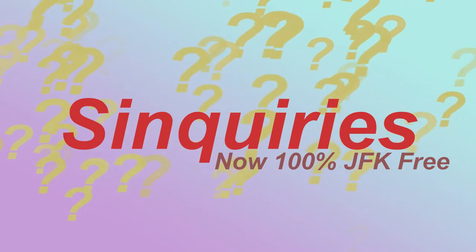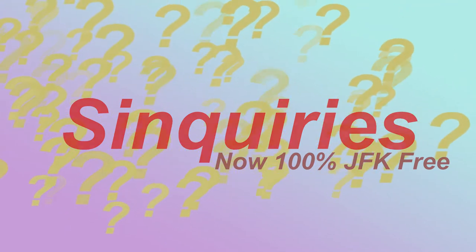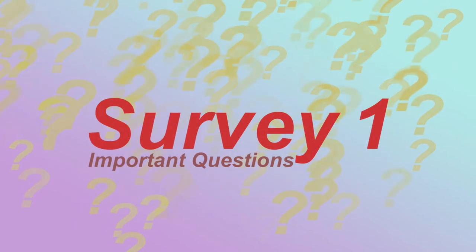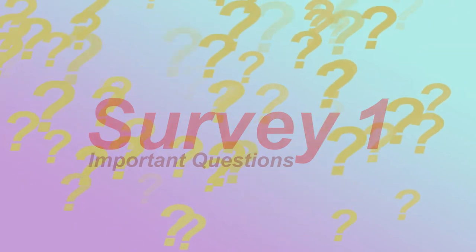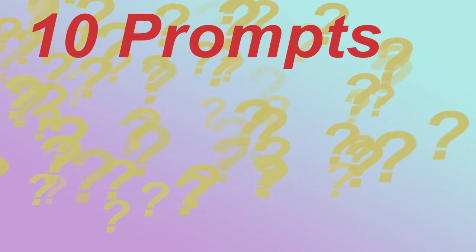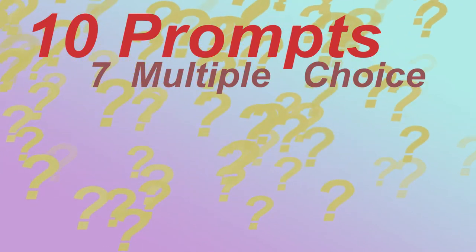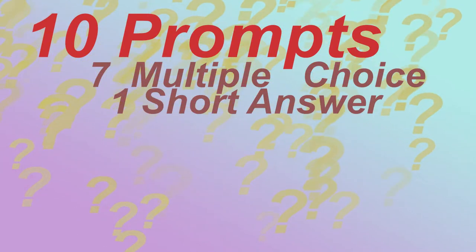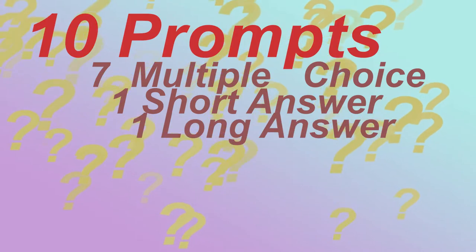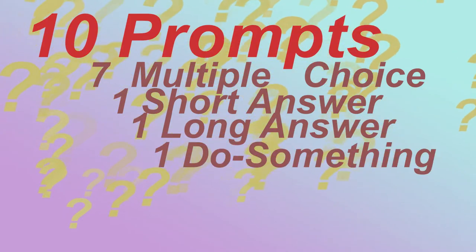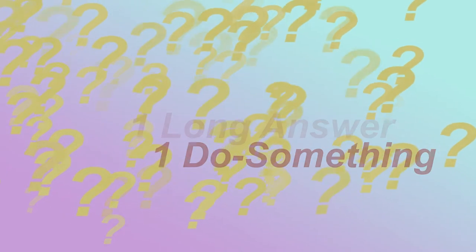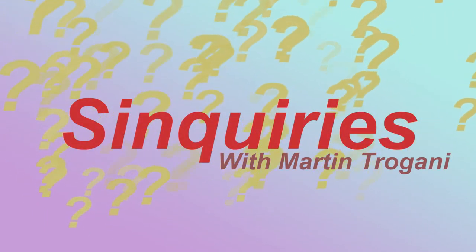I'm your host, Martin Trogani, and today we're going to look over the current results of the first survey, Important Questions. Now, the premise of these surveys is that there are 10 prompts on each one. Typically, it's seven multiple choice questions, one short answer question, one long answer question, and one prompt telling you to do something. The order of these is always random, so you might have a completely different order from someone sitting next to you, but the questions remain the same.